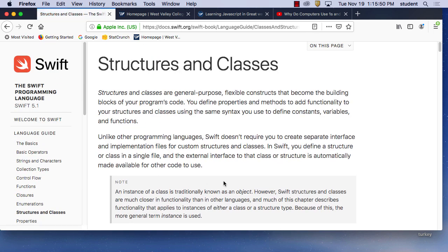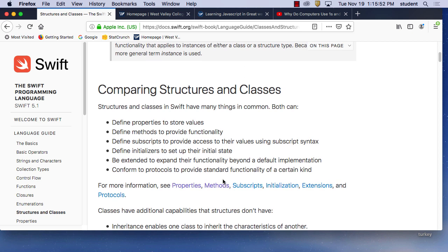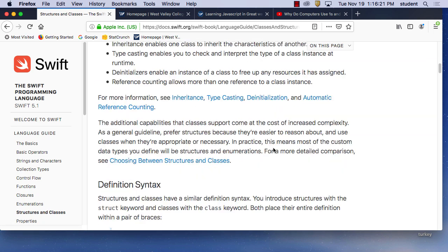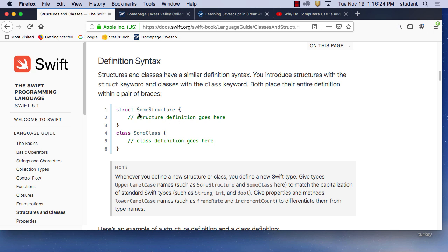Then we have structs and classes. These are a little more advanced than the function. The function was just a small reusable thing, where a class is a bigger thing. In my hangman game I'd have three different Swift files and break the logic of the game into three different files. Those files contain classes that do a lot of things. Think of structs and classes as larger programs.